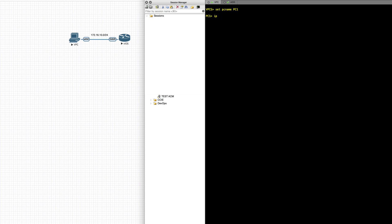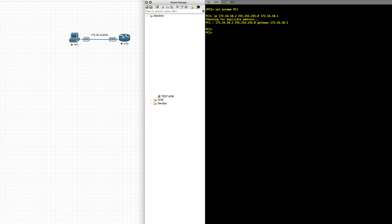Next I'd like to assign an IP address — in this case it will be a .2 on a /24, or subnet 255.255.255.0 — and I'll set my gateway. There is a check for duplicate addressing, and the address should have been assigned to the PC.